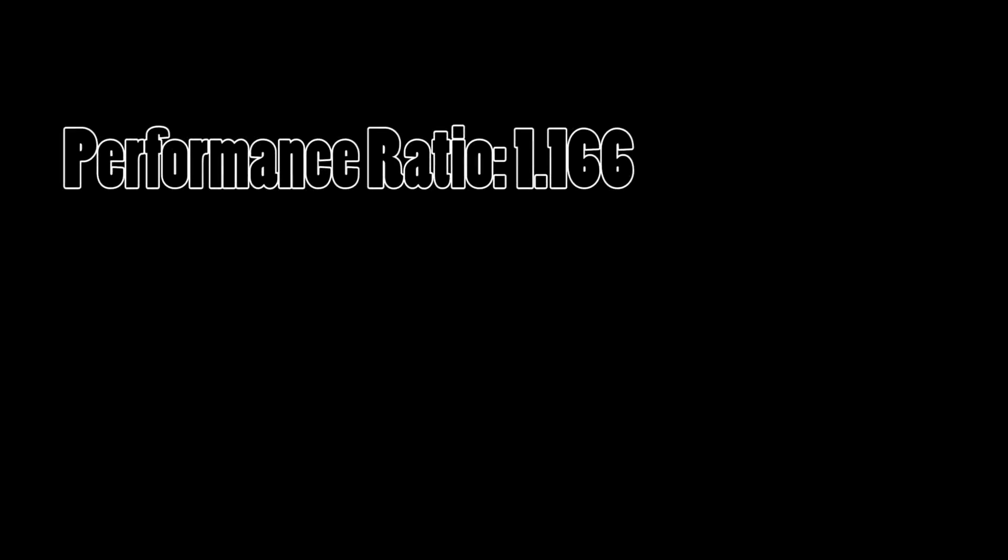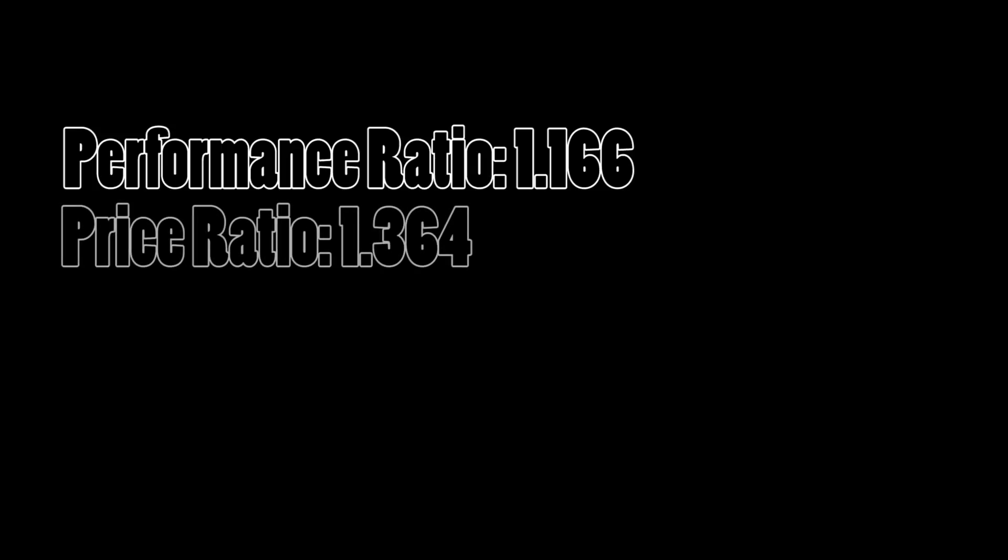So that means that we're going to get more bang for the buck if we purchase the 980. But that's not the case. In this case, our performance ratio is only 16.6%, so we're getting a 16.6% increase going with the 980 over the 970, but we're paying 36.4% more for the 980 over the 970.